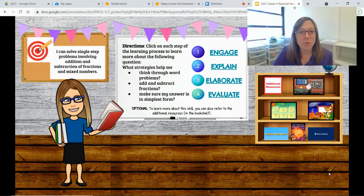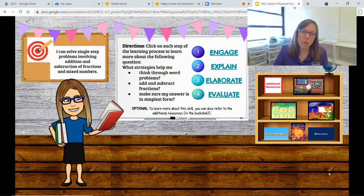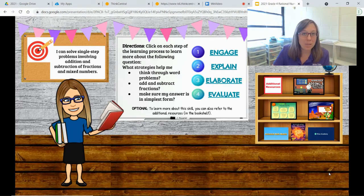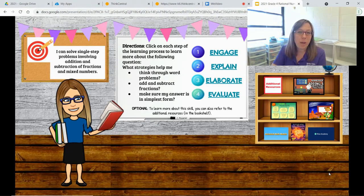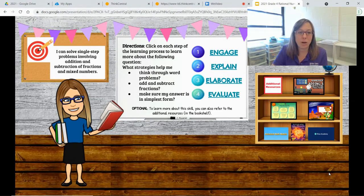Hello, fourth graders and parents of fourth graders. Welcome back to week two of Summer Learning Boost. We're going to look at fractions and mixed numbers again this week. You can see our I can statement right there on my cork board: I can solve single step problems involving addition and subtraction of fractions and mixed numbers.